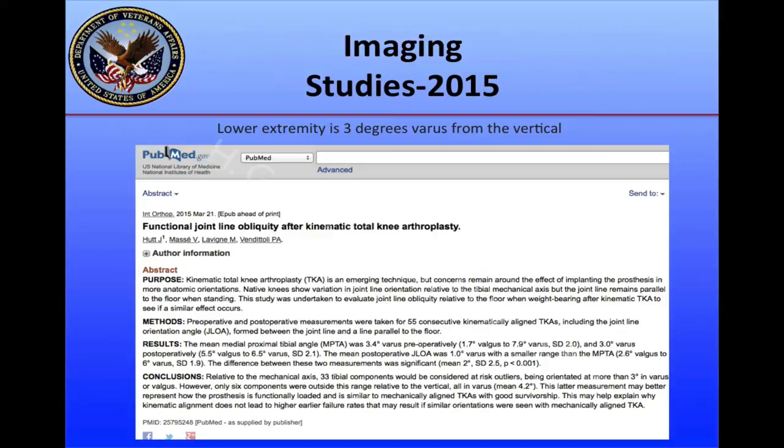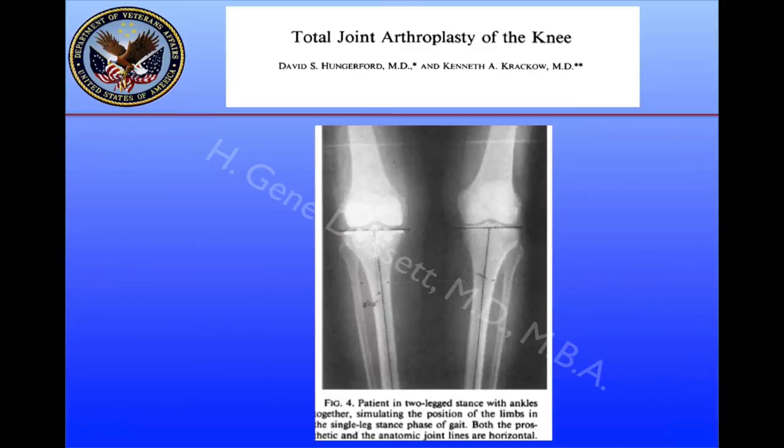This concept was looked at recently by a group from Canada examining functional joint line obliquity after kinematic total knee arthroplasty. Their conclusion was that when looking at the tibia, 33 tibial components may have been considered risk outliers oriented in more than 3 degrees of varus or valgus. However, when the patient was considered in terms of the vertical — looking at what the alignment was when the limb was loaded — only 6 of the knees were outside of that range.